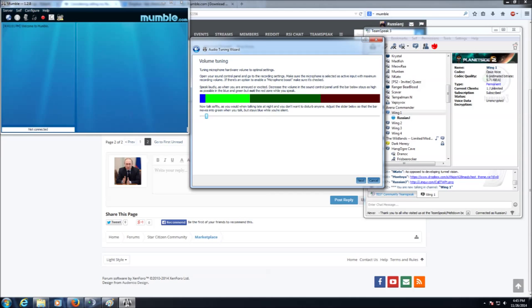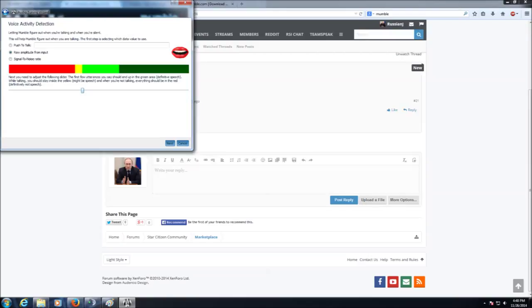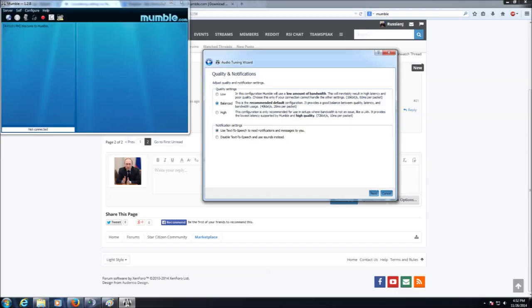Volume tuning, you want to make sure you're in the green, not the red. But when you're silent, be in the blue. Voice activity is dependent on person to person. You will need to play with this. Please make sure you're in the green.